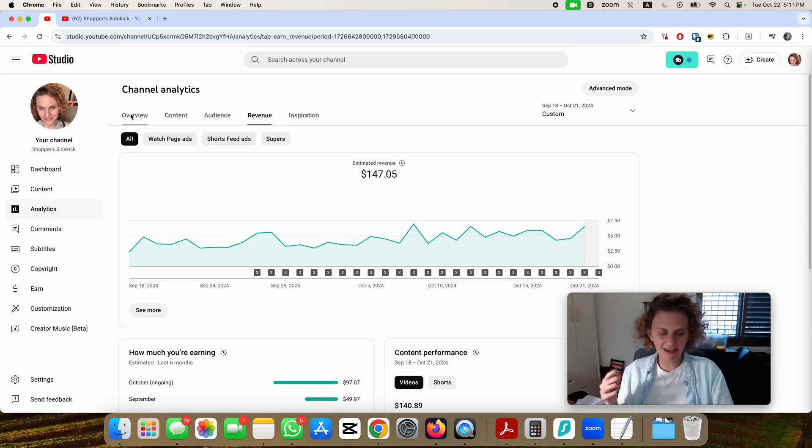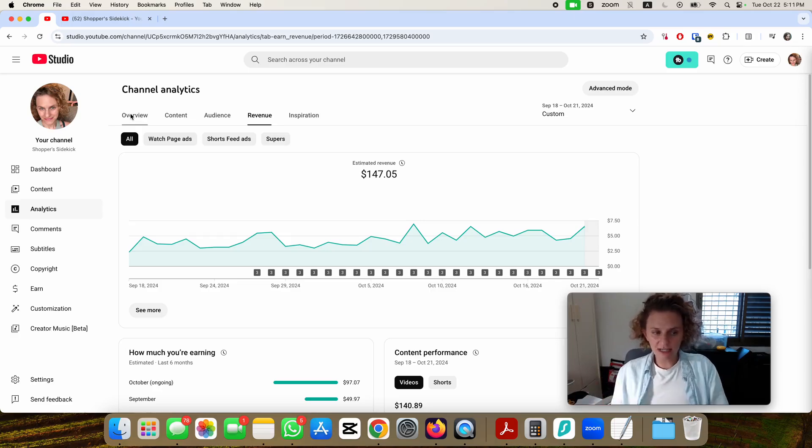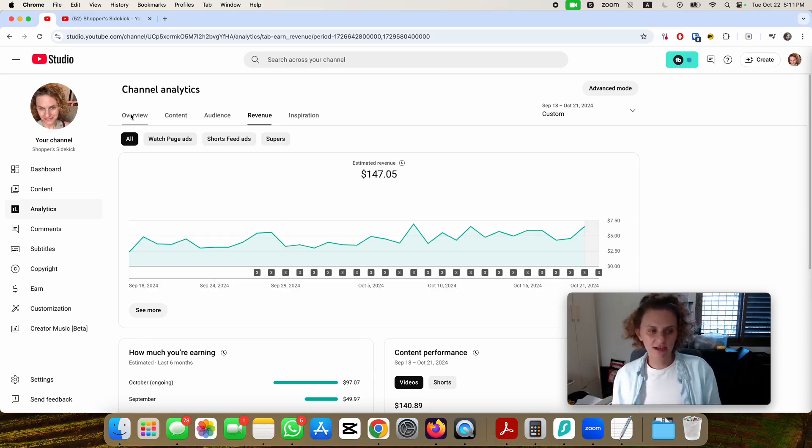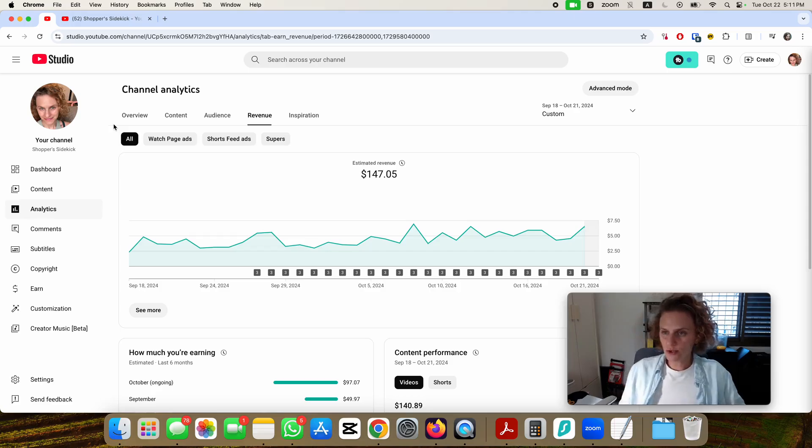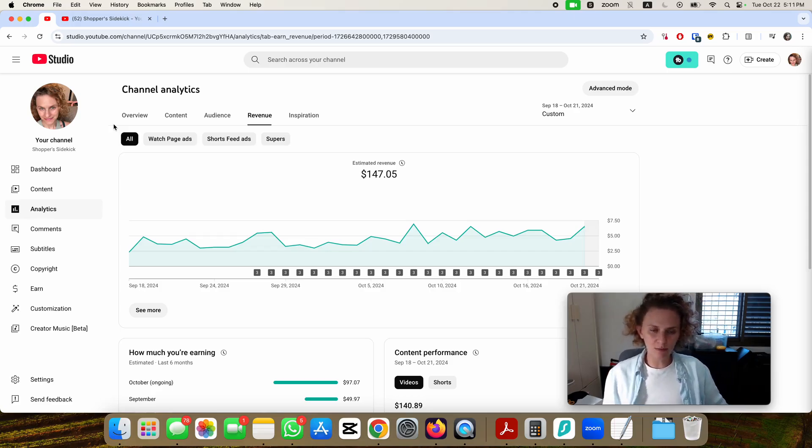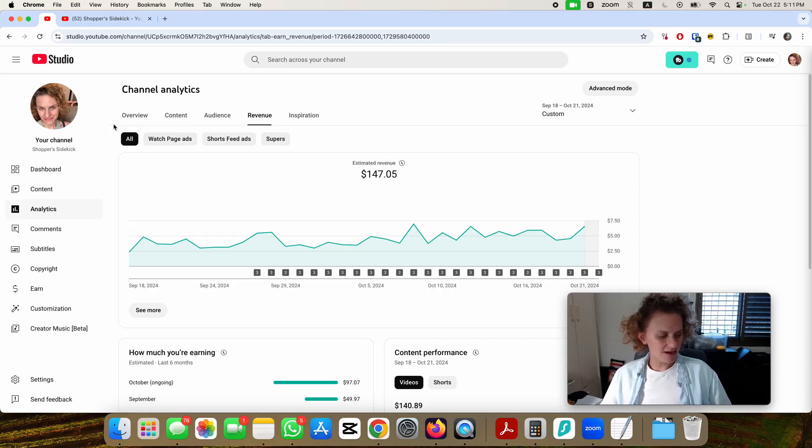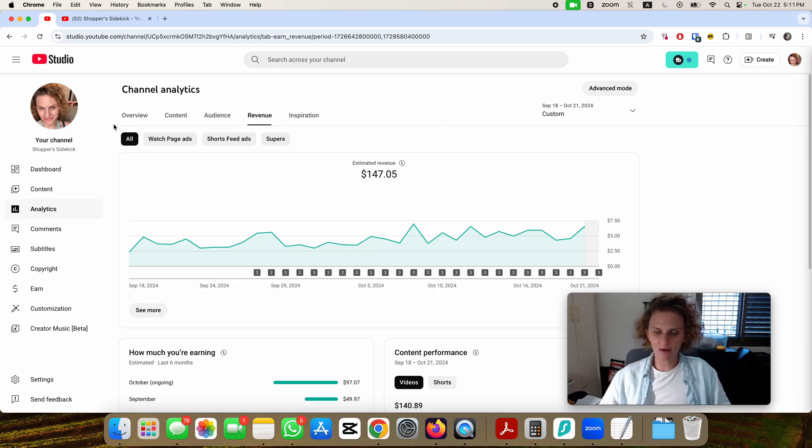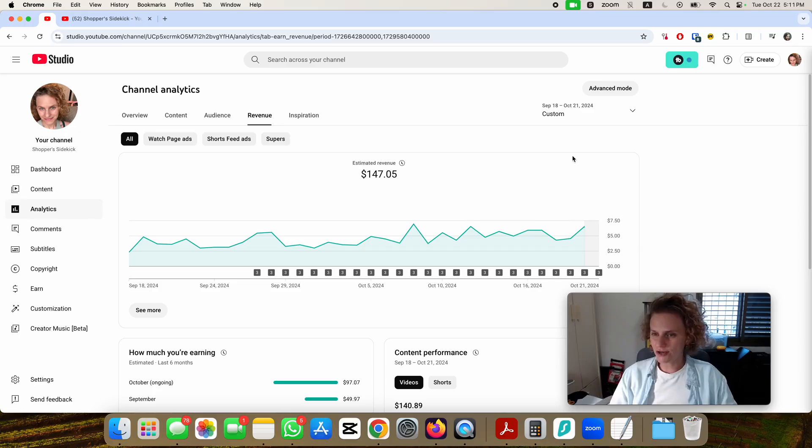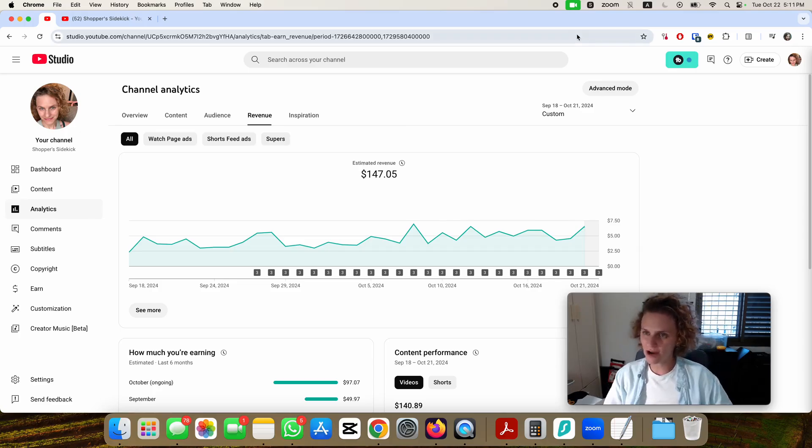That's about it. I hope that video was helpful and gave you an idea of how your channel earnings might look like about a month after your monetization. Subscribe to my channel if you want to keep watching my YouTube monetization process which is really exciting. Give this video a like and subscribe. Thanks for watching.